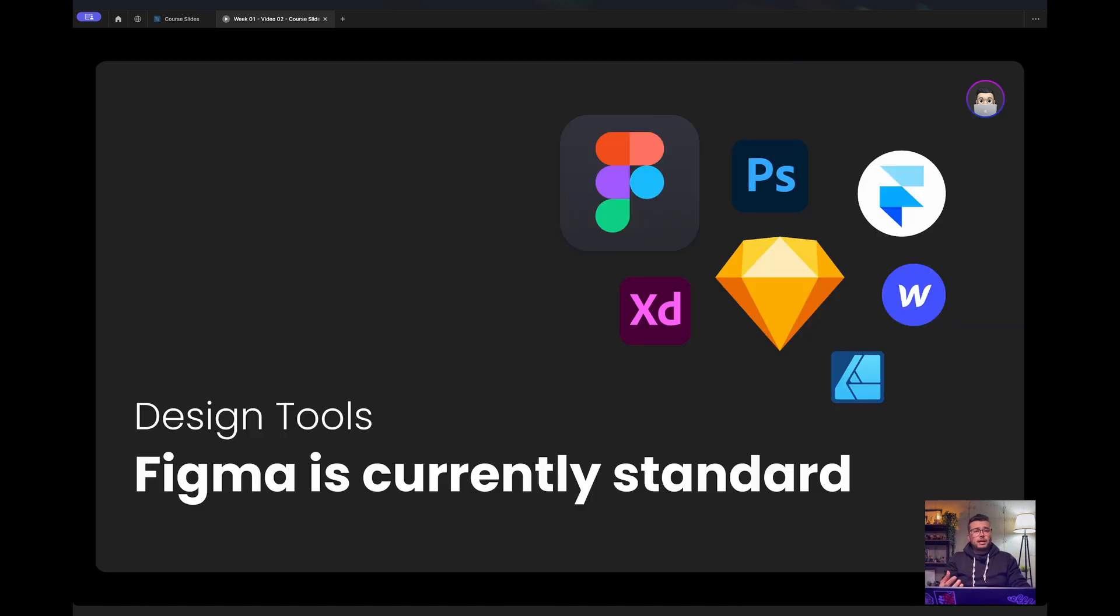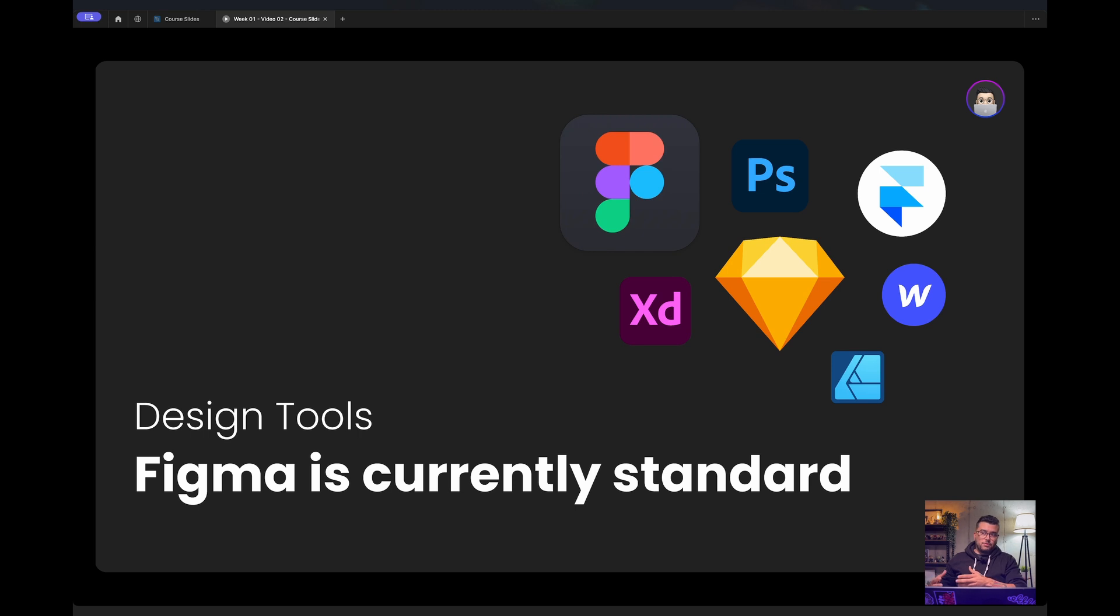There are some design tools that you can use. Figma is currently the standard in the industry right now. In the past, we had Photoshop, Sketch, even Adobe XD, InVision.